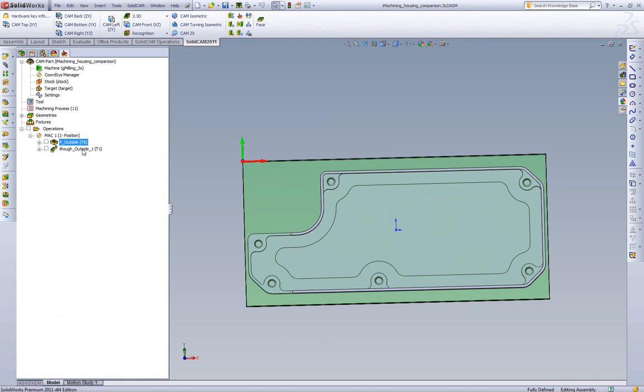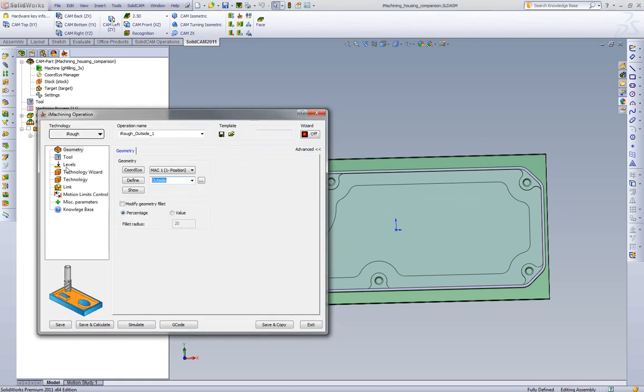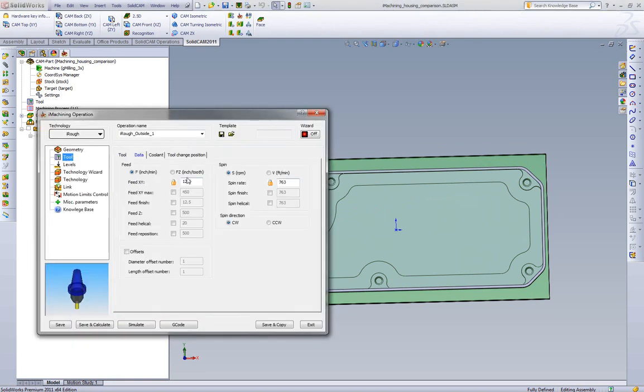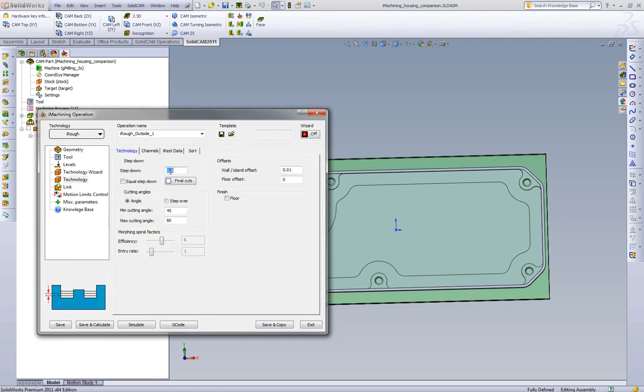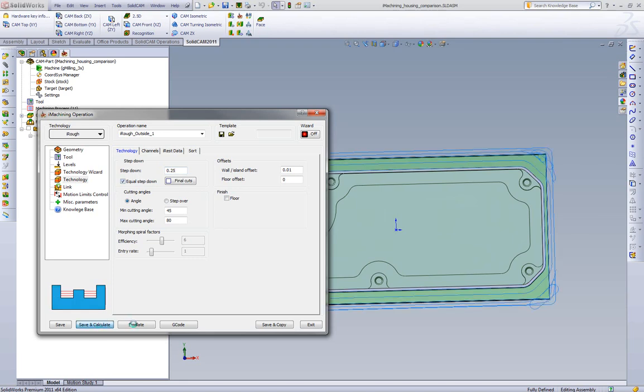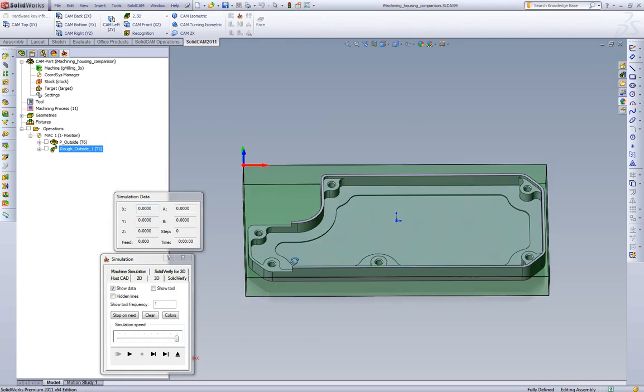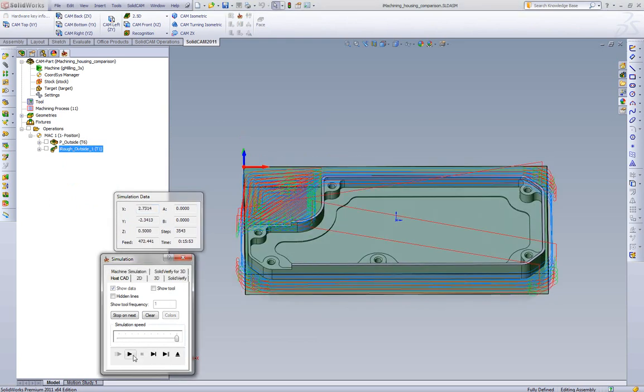Now let's go to the iMachining toolpath and we'll do the same thing. So we'll go to tool. We were running 2,500 RPM. We're running 40 inches a minute. We'll also mimic the same step over. So we'll pick a quarter inch, equal step down, and we'll calculate the toolpath. 15 minutes and 53 seconds. So basically you got the exact same cycle time going between standard pocketing with high speed machining and iMachining. Yet we're keeping the tool in the material the entire time. You're getting less wear from the tool entering and exiting and it's also doing smart repositioning.